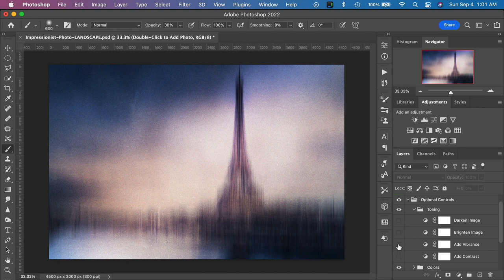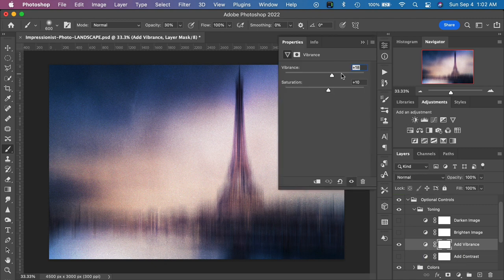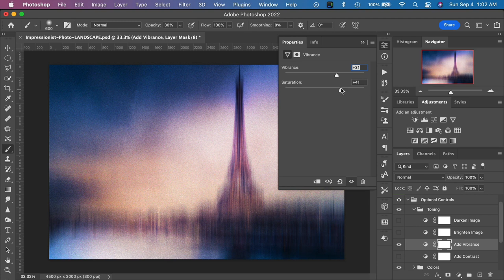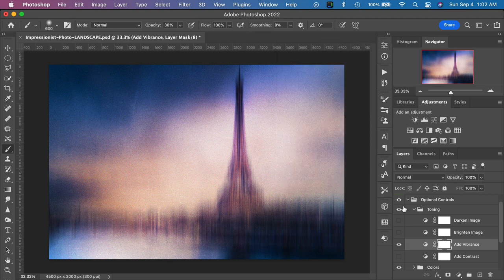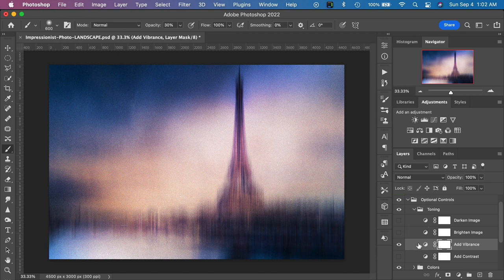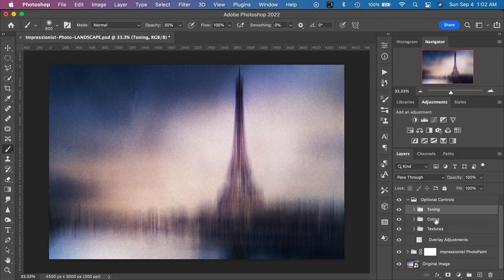Let's go back to Add Vibrance because that one was very subtle and maybe we want to punch up the colors a little bit. We can double-click on the icon here and this adjustment layer will allow us to crank up the vibrance, lower it down, and also control the amount of saturation. Another thing you can do if the effect is a little too strong is decrease the layer opacity by sliding it down — we remove the vibrance that way as well. I'm going to leave the default settings and close up the toning layer group.